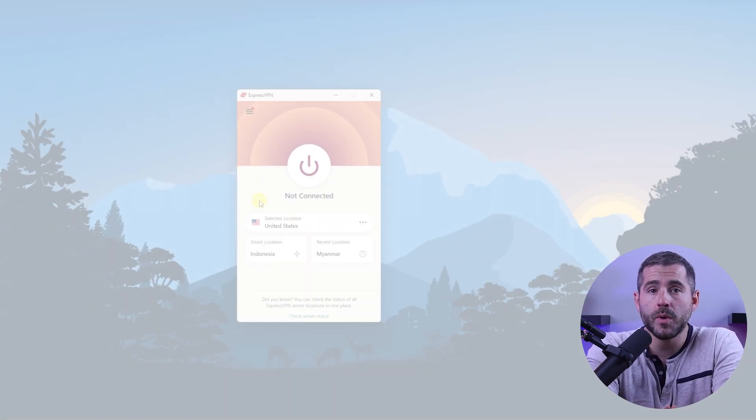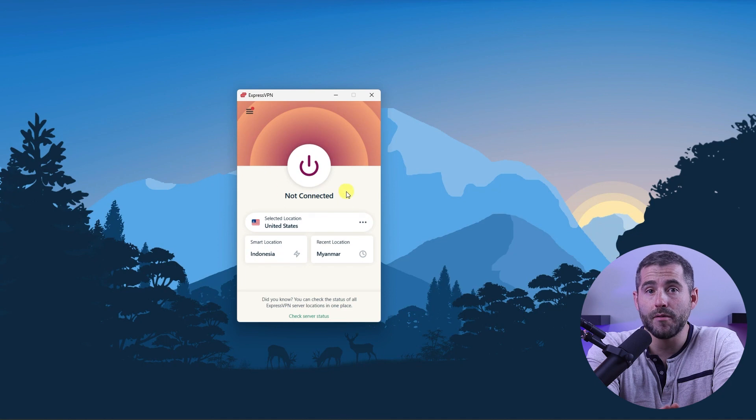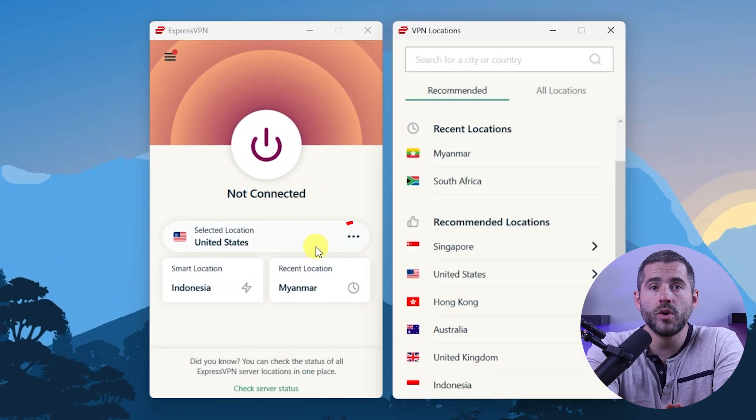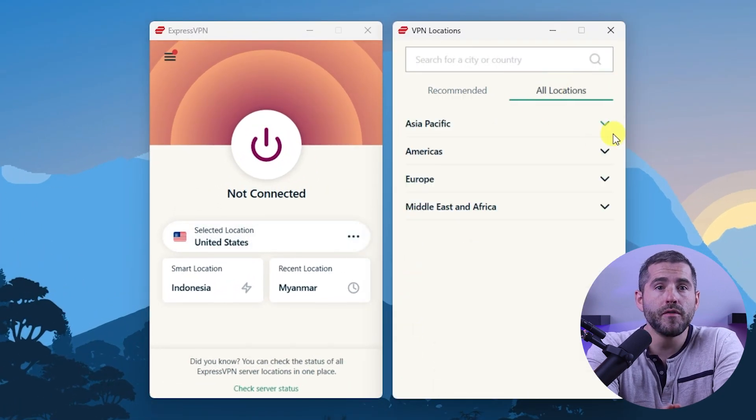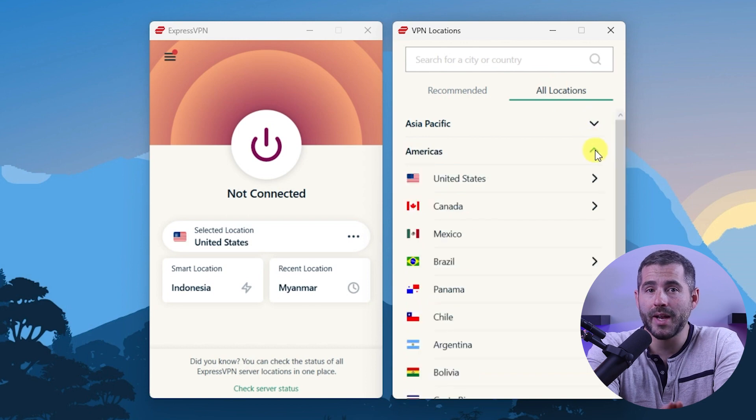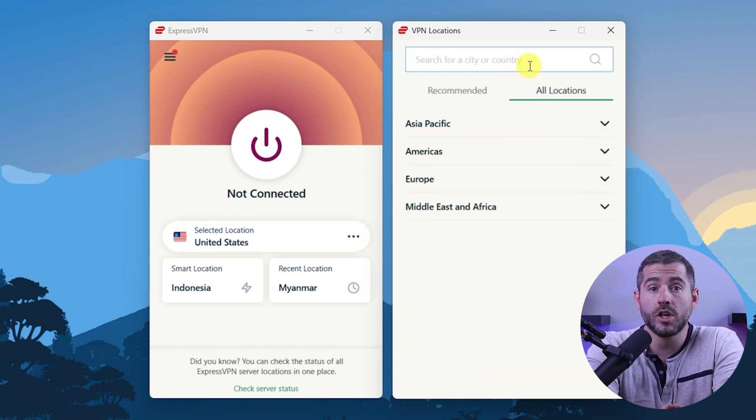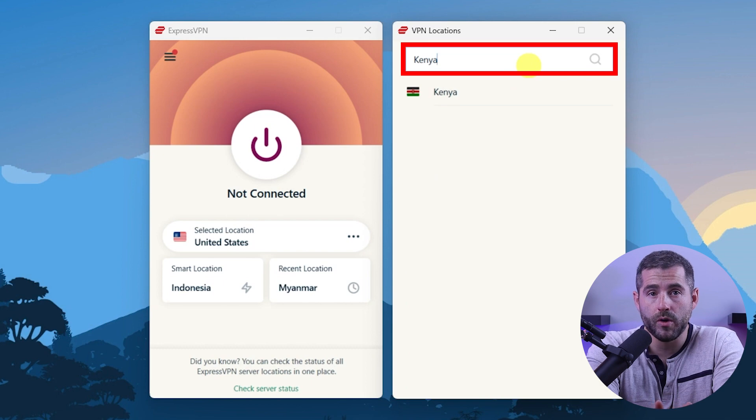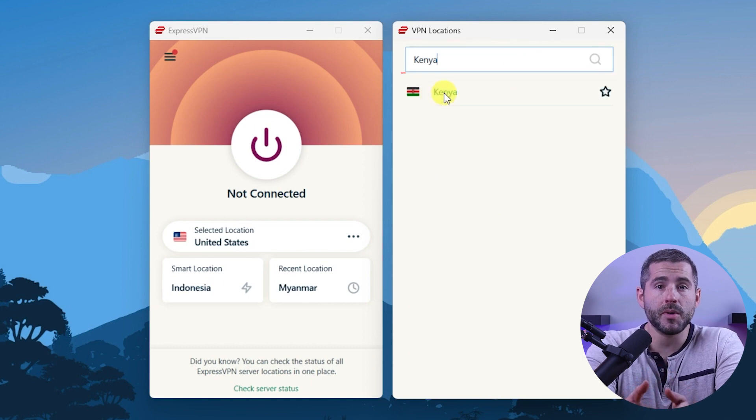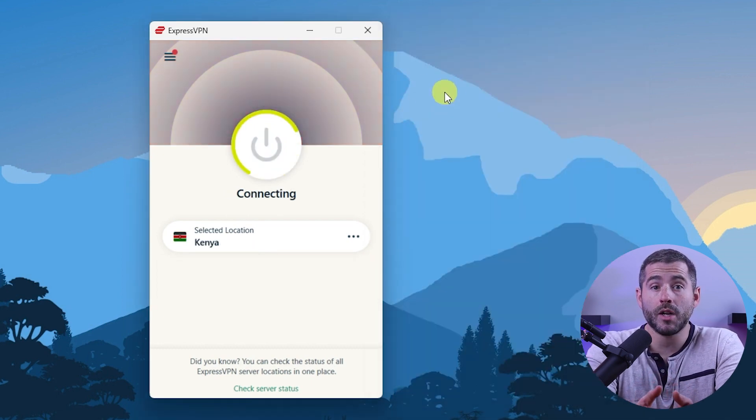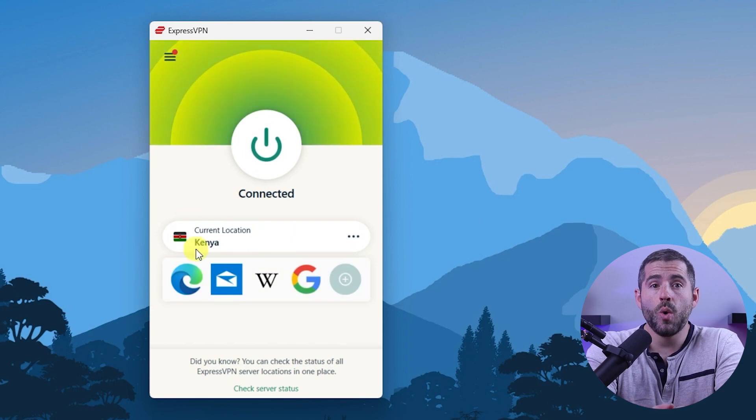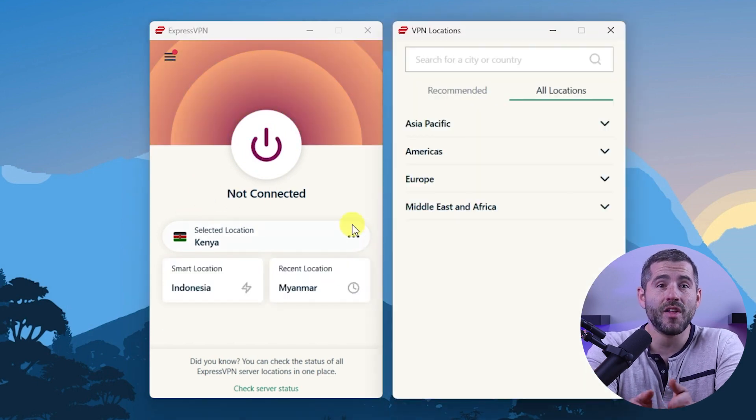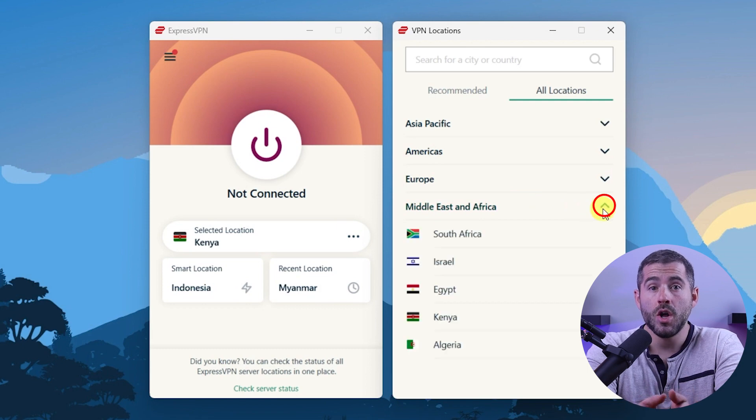On Express, go to the menu button and click VPN locations. Then go to all locations. Here you'll find the countries neatly sorted by continent. You can either look through the list or search the country using the search bar, whichever you prefer. Then you can either double click on the country and Express will automatically select a location, or you can select a server location yourself by clicking on the arrow next to some of the countries.